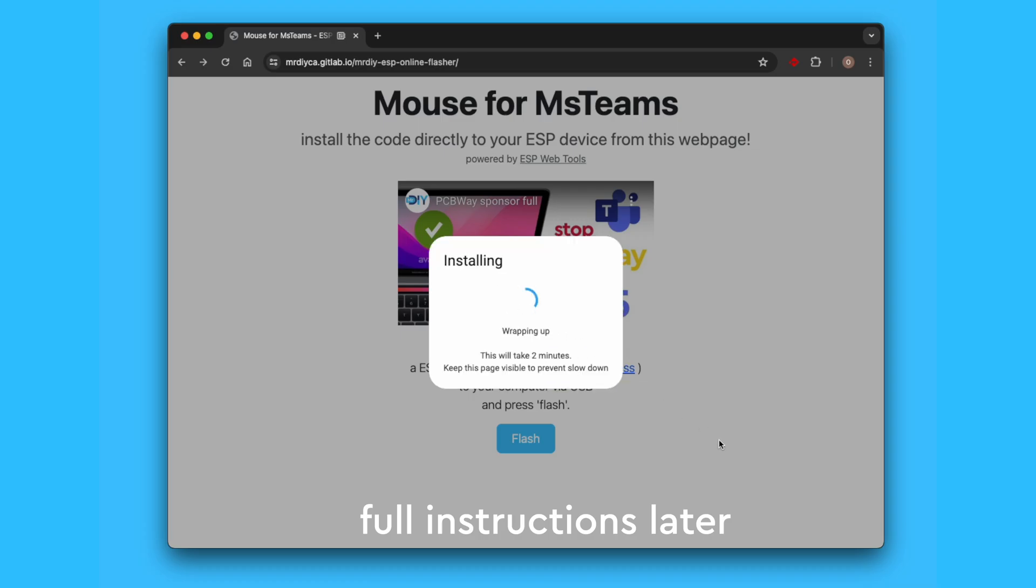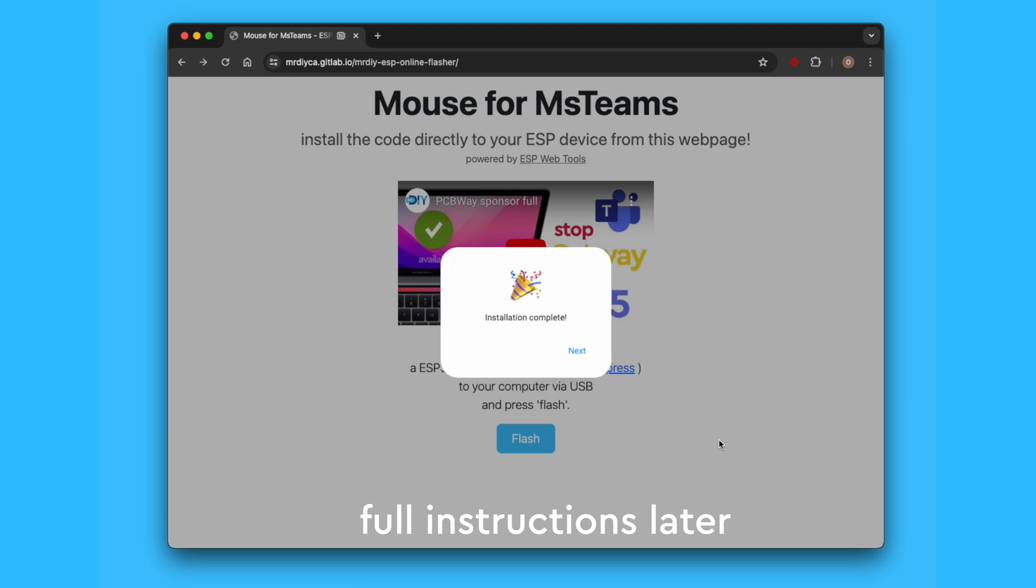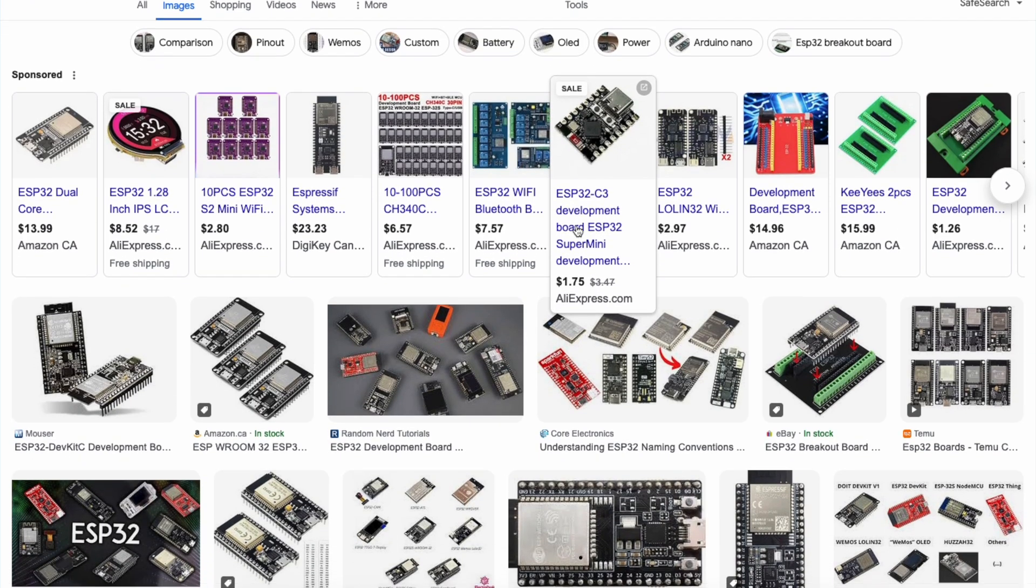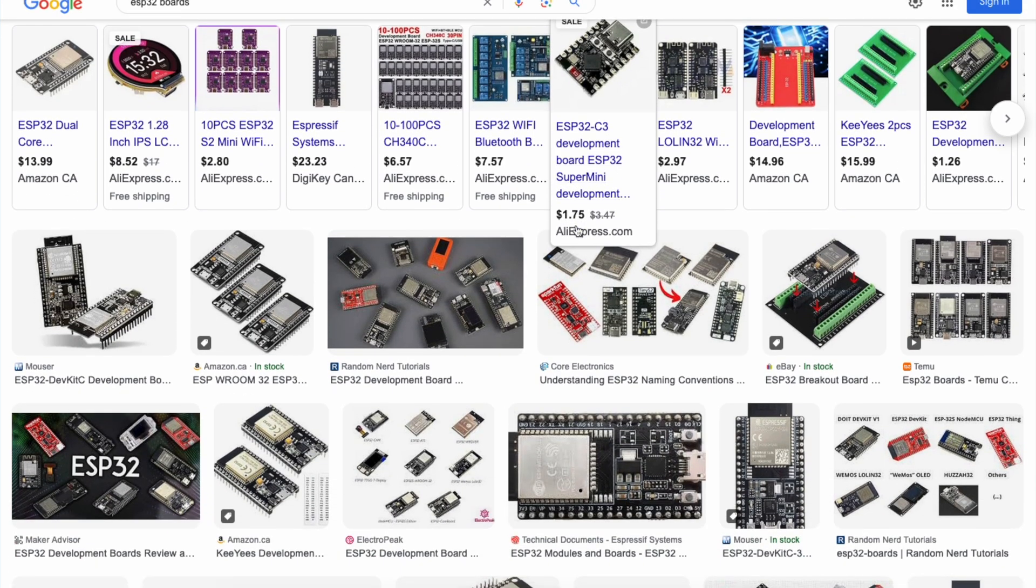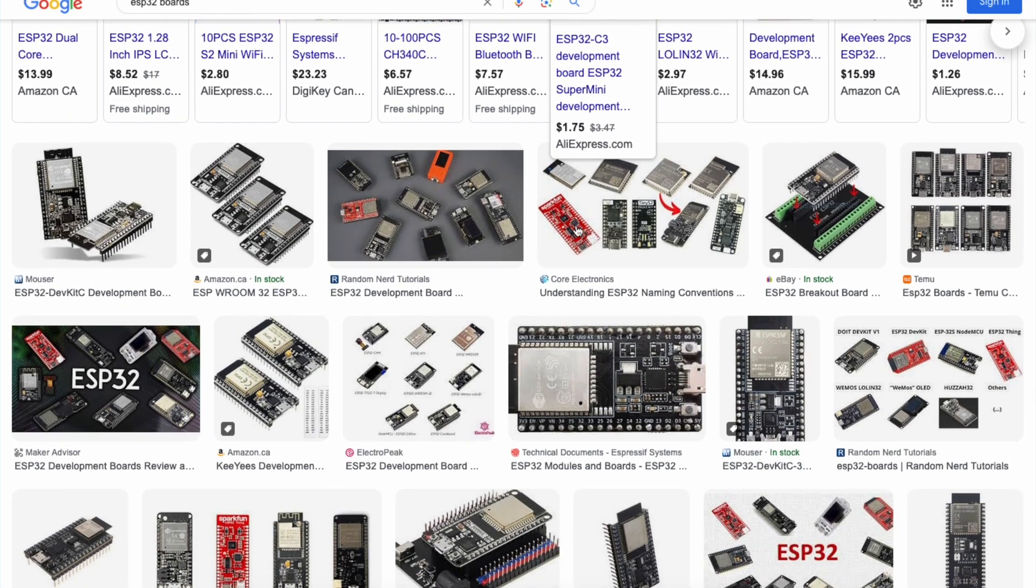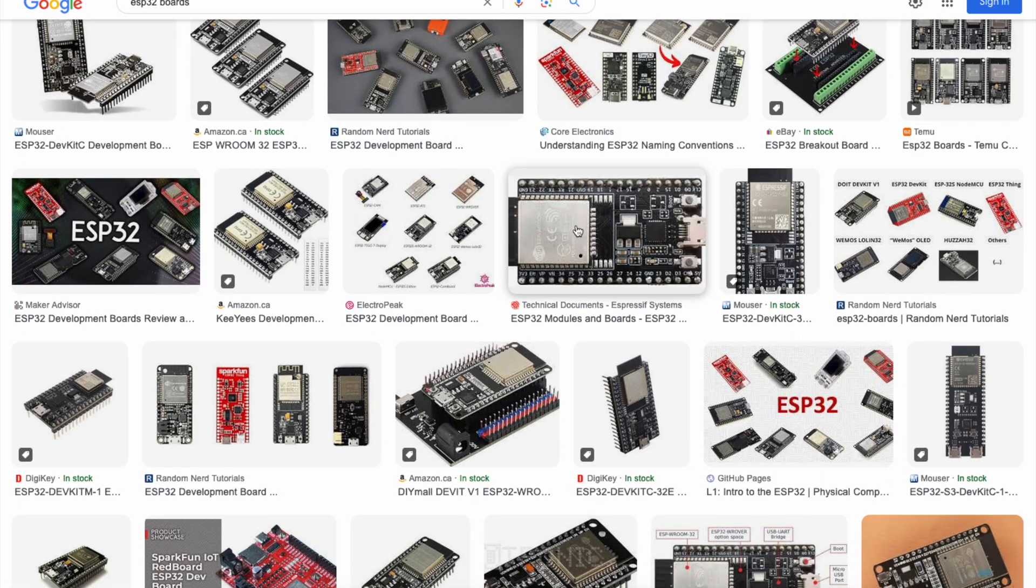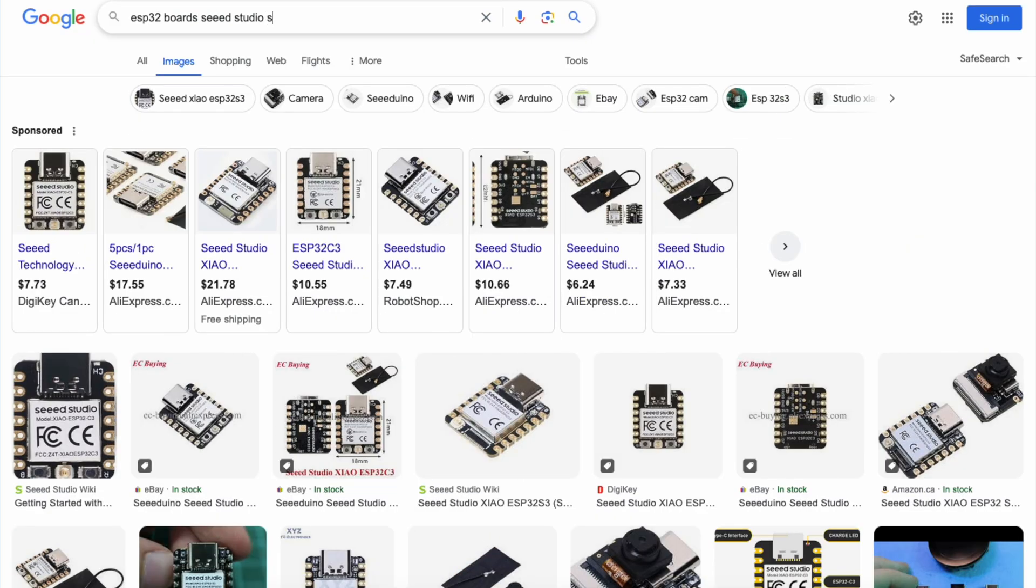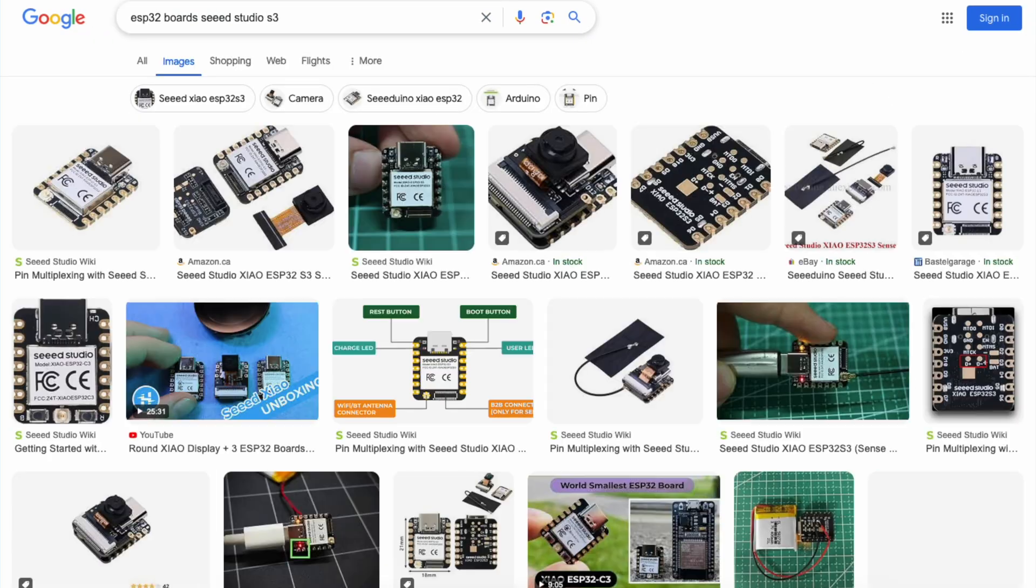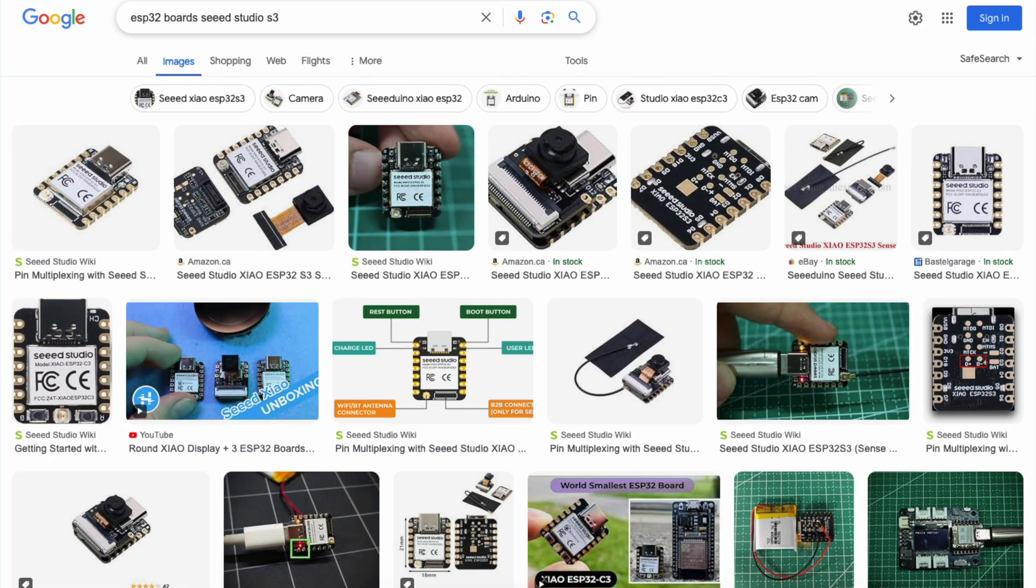To turn this thing into a mouse, simply plug it into the computer, click, click, click, and it's all set. The ESP32 boards come in different flavors, but this tiny one is made by a company called Seed Studio. Most ESP32 boards are usually bulky, but this one is perfect for our application.